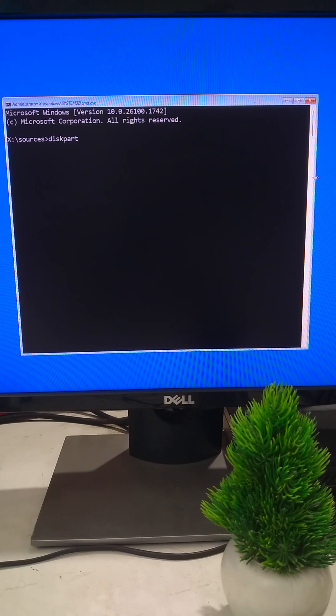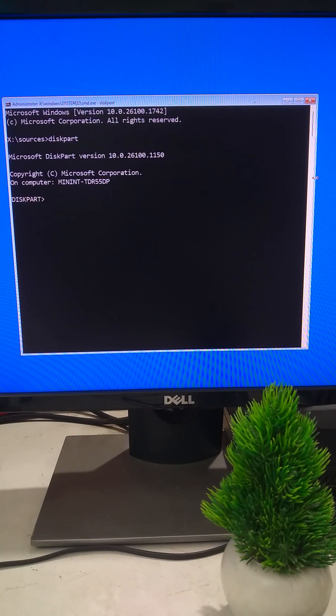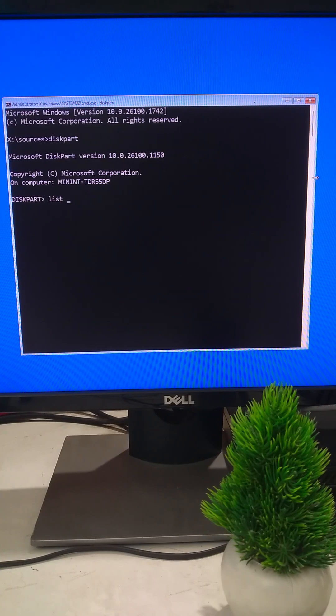In Command Prompt, type Diskpart and press Enter. Now type ListVol and press Enter.